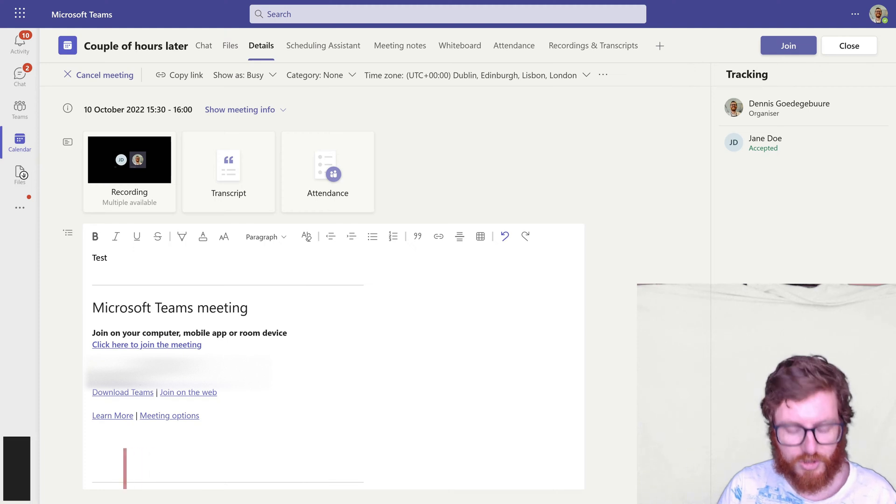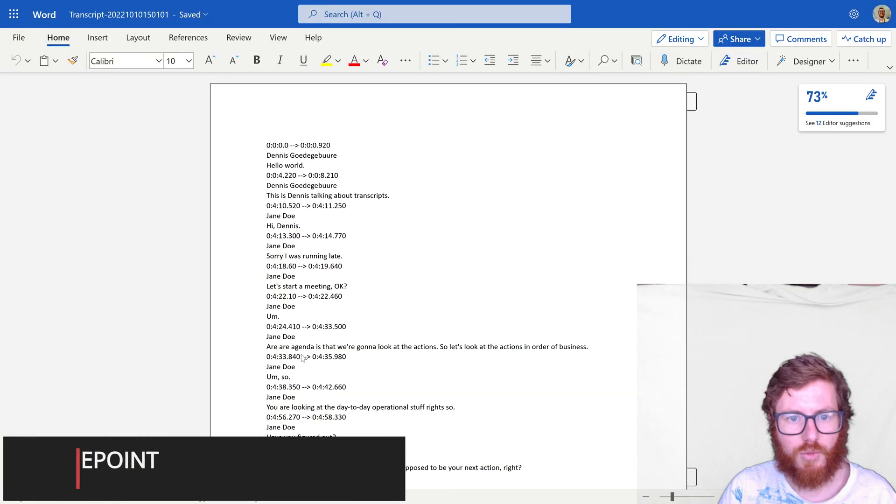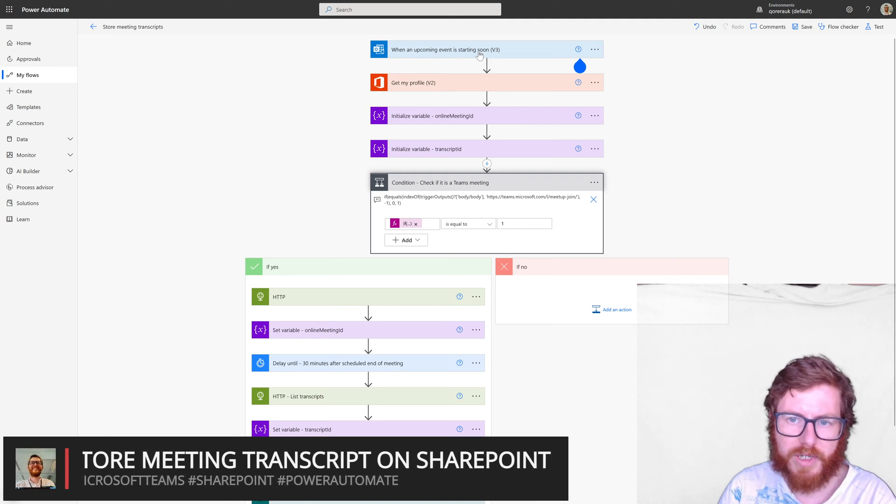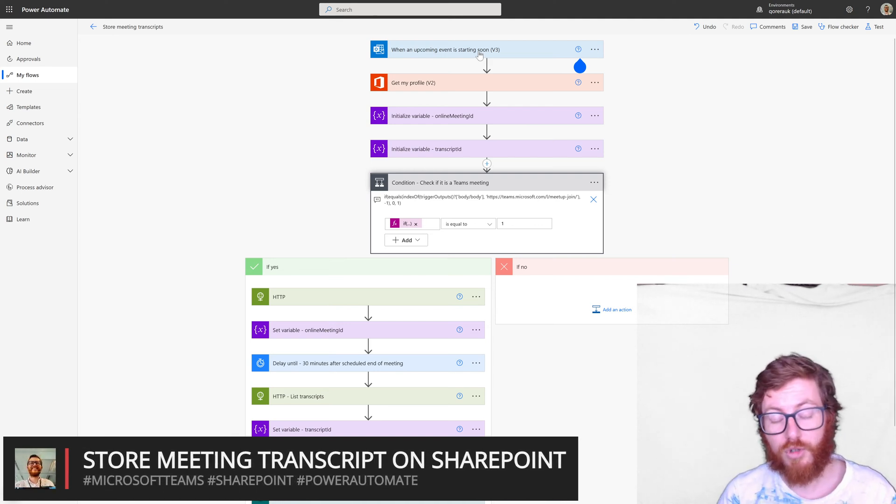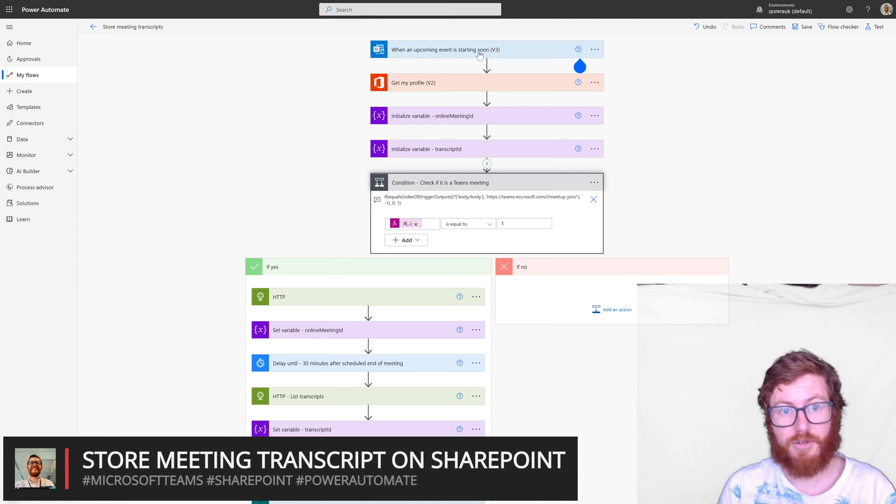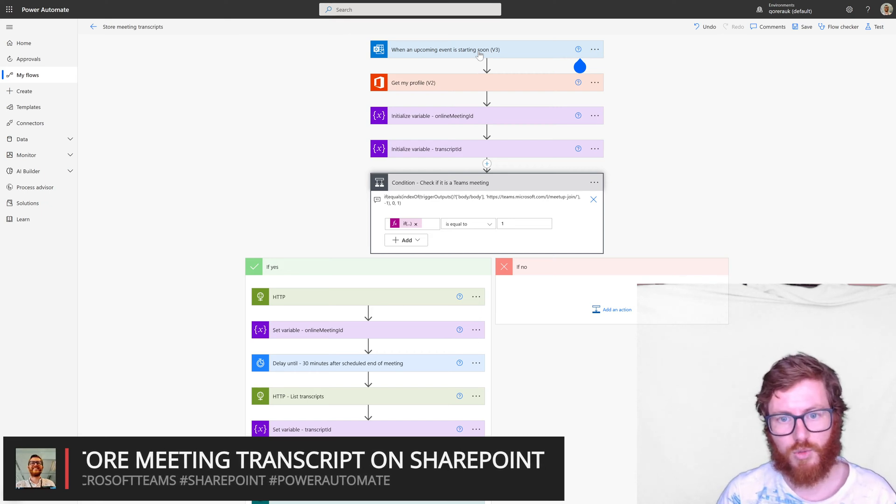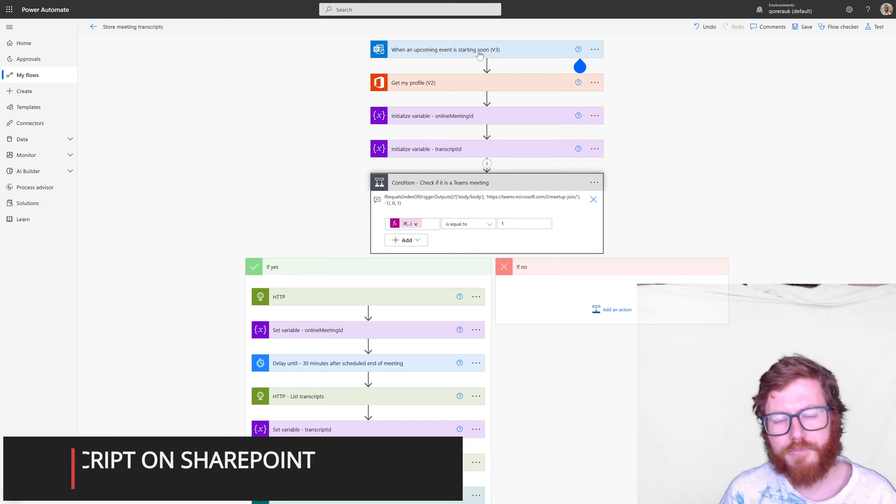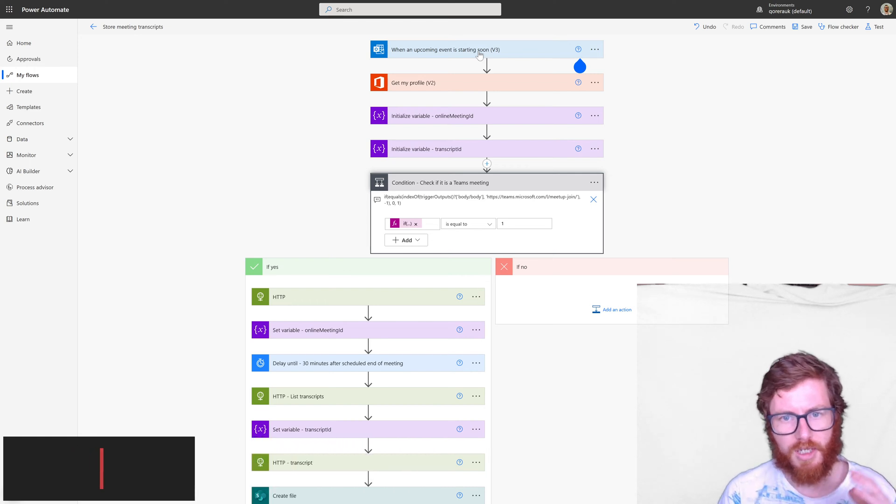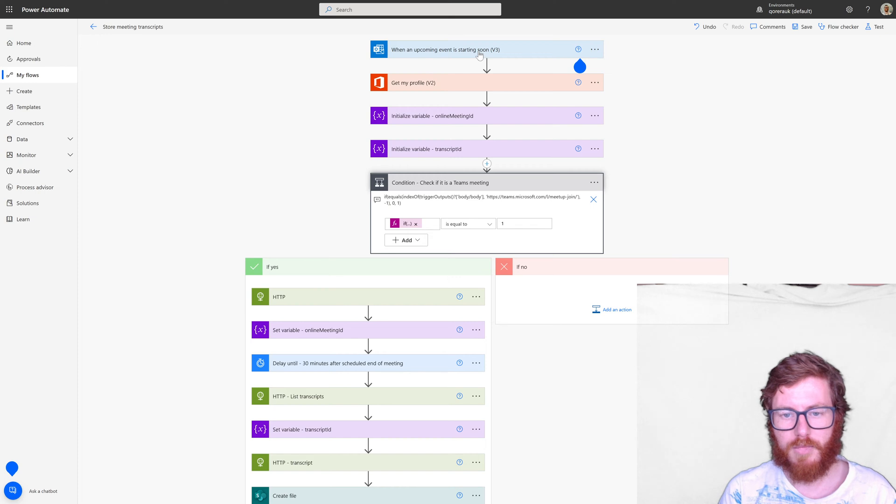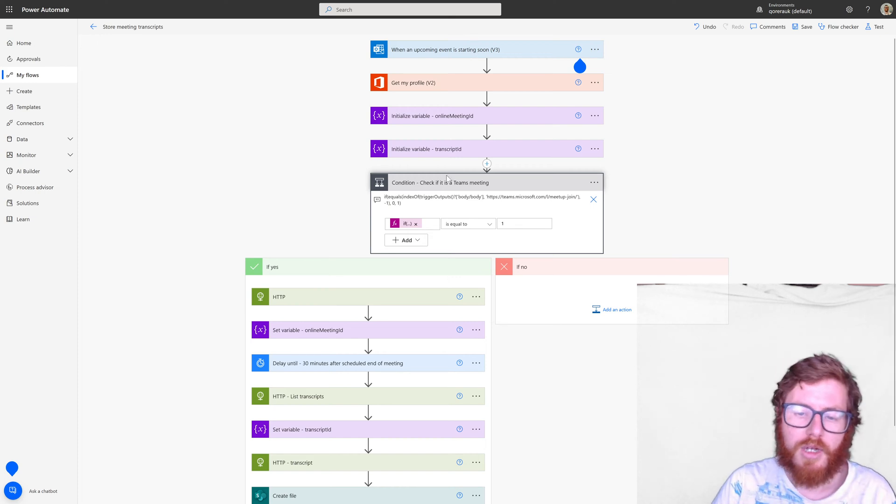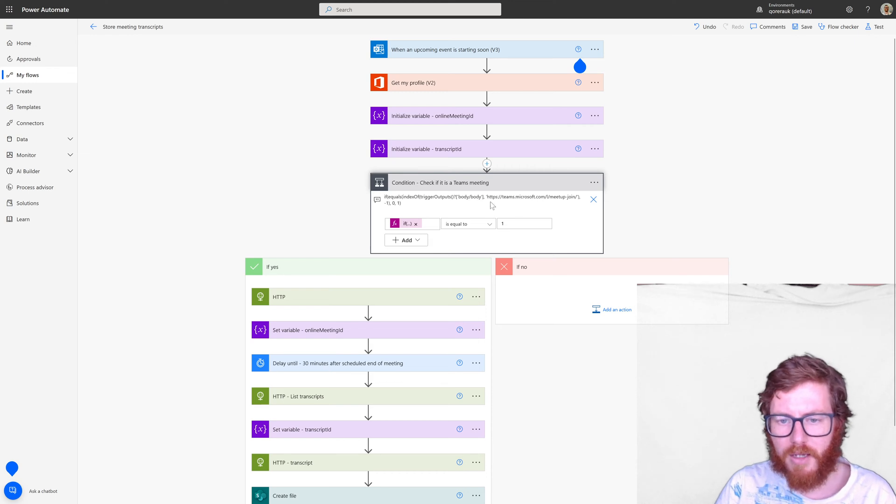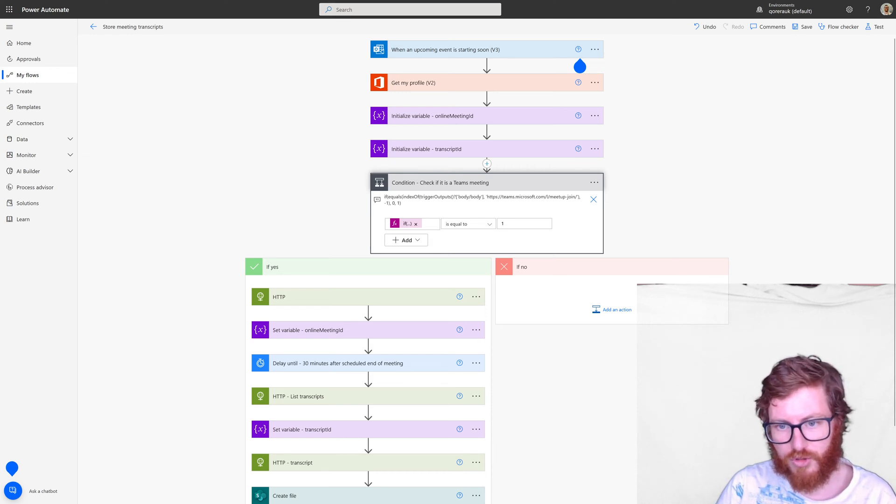Because you can imagine that within this when an upcoming event is starting soon trigger it would also be triggered by standard meetings. So meetings which aren't Teams meetings. So we need to check for that to make sure we're not triggering or we're not using every single meeting within this flow.